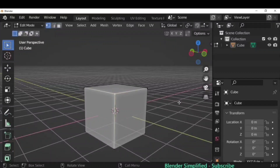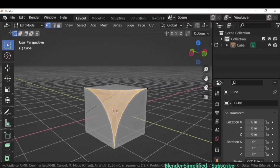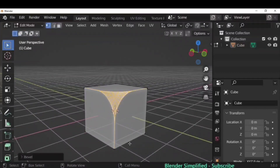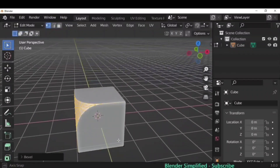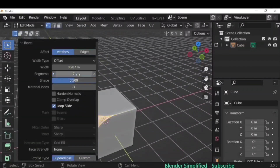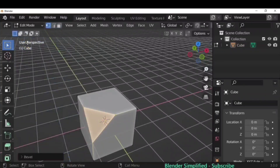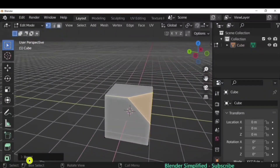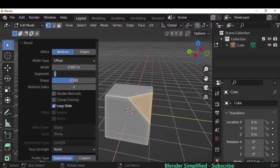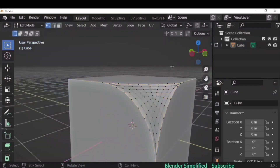To bevel vertices, select the vertices in Edit Mode and use Ctrl+B. You'll need to click the Vertices option next to the Edges option in the operator panel. You can then increase the segments and adjust all the same options as edge beveling. That covers the Bevel tool.